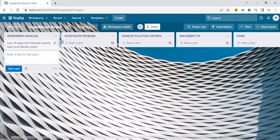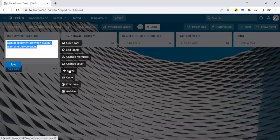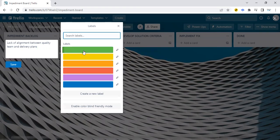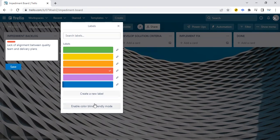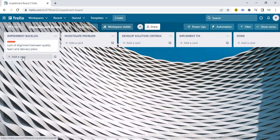Lack of alignment between quality team and delivery plans. And this one that I've added, if I wanted to change the color and the labels, I could do that. I can make this, assuming it's a really bad thing, I could say, this is really bad, needs to be done immediately, and that's a red. I can add another card.